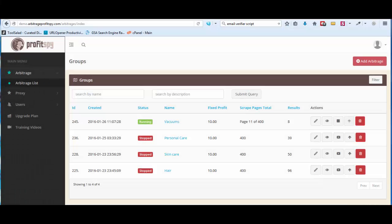In this updated video tutorial I want to cover more defining aspects of how to get started with ProfitSpy. I created an original video to help you get started but I still received a lot of questions from demo users, so I want to answer those questions here and actually go through in detail on how to get started using ProfitSpy. Pay close attention and I'd highly recommend getting out a notepad and taking notes.